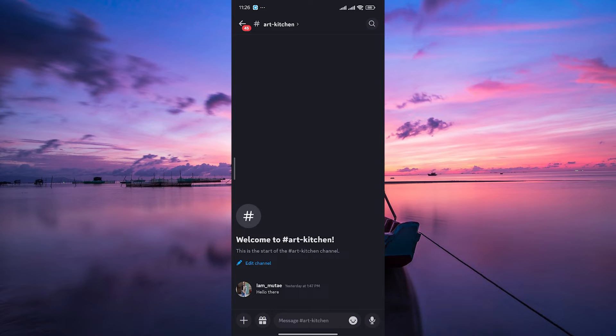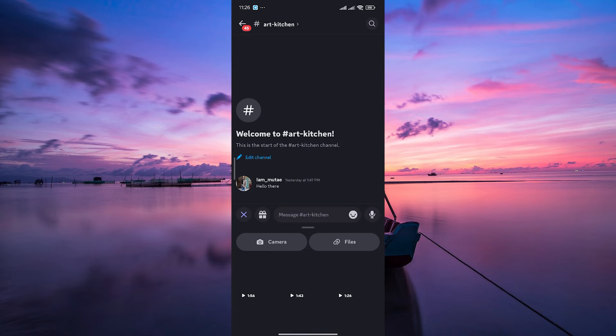At the bottom of your screen, you'll find the text input box where you usually type your messages. Next to the text input box, you'll see a small plus icon. Tap on it to open the additional options menu.